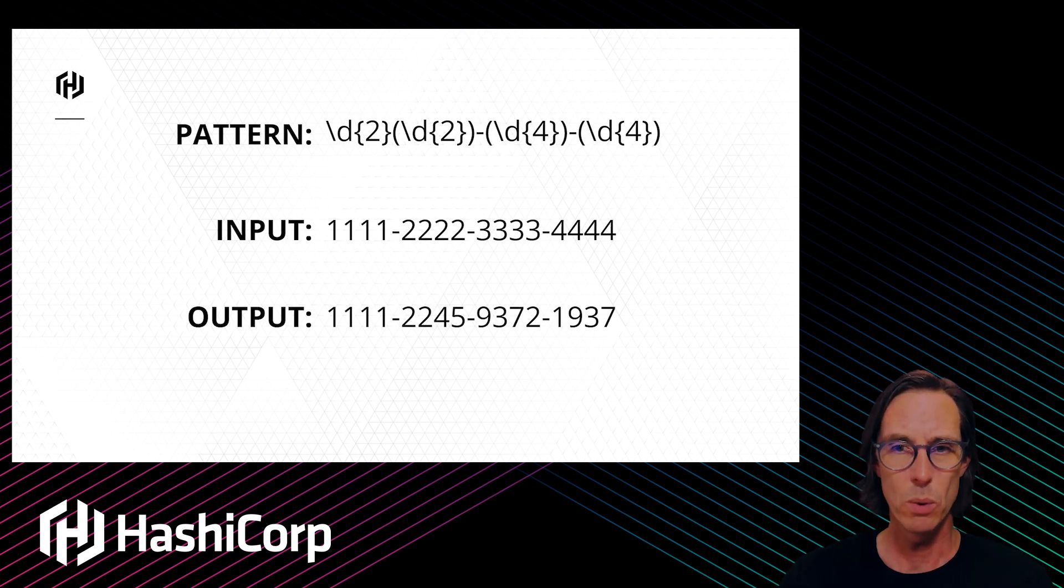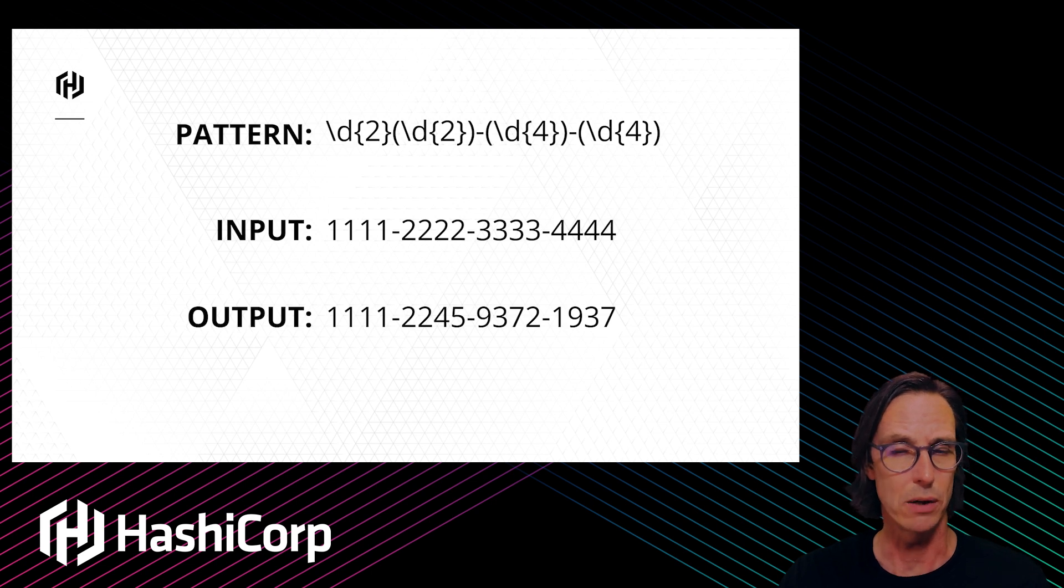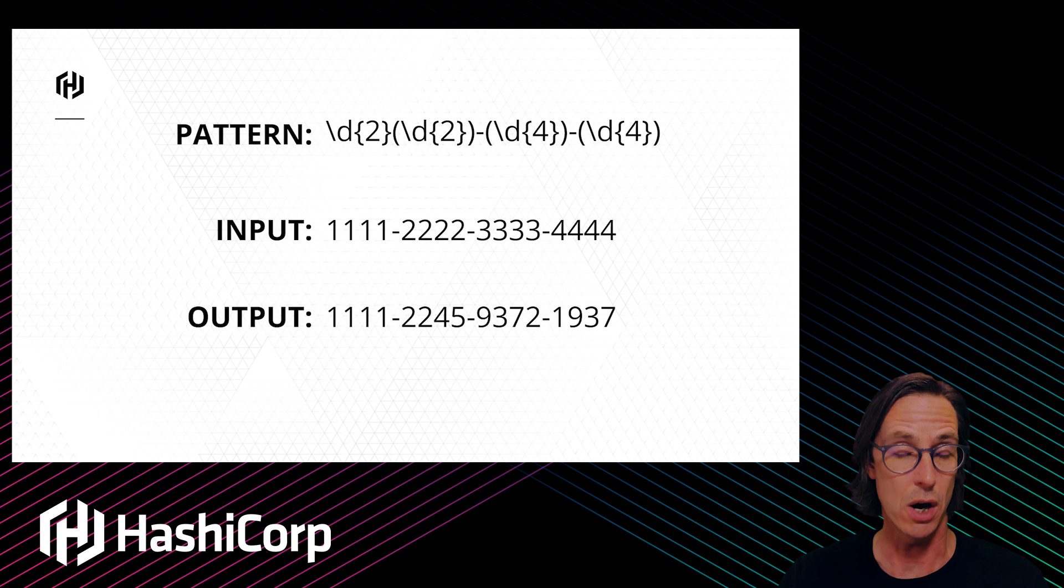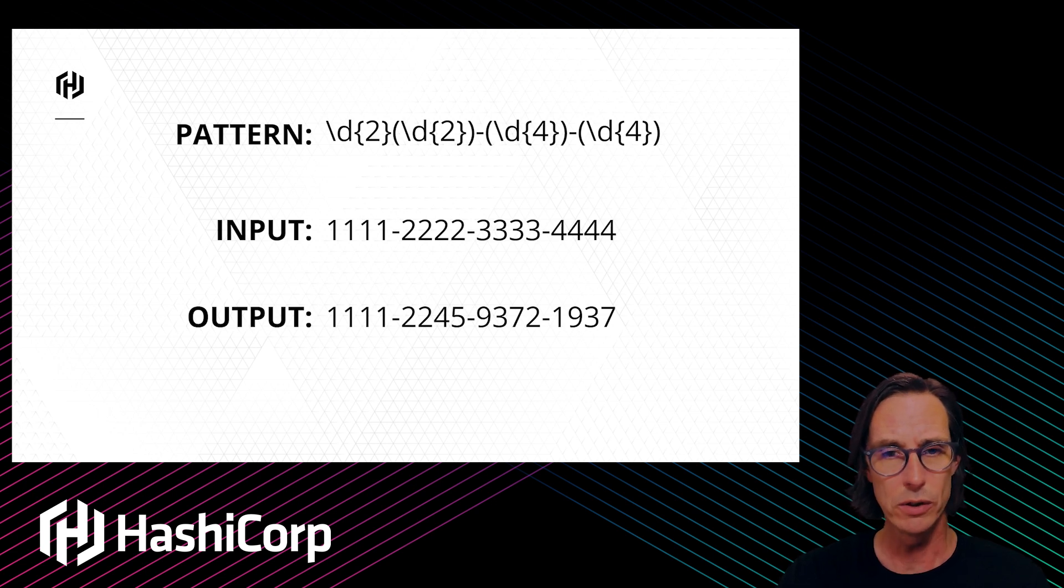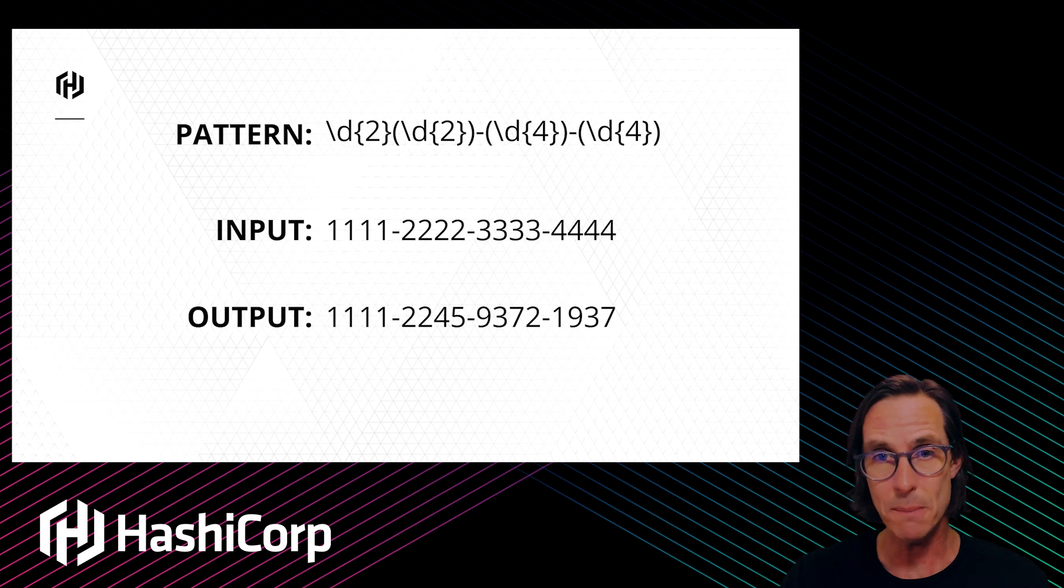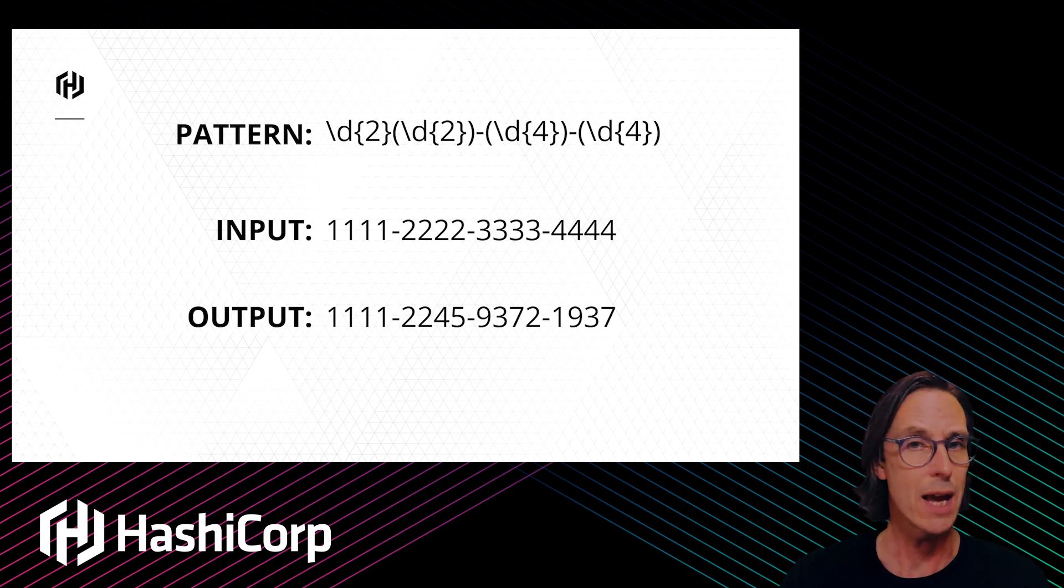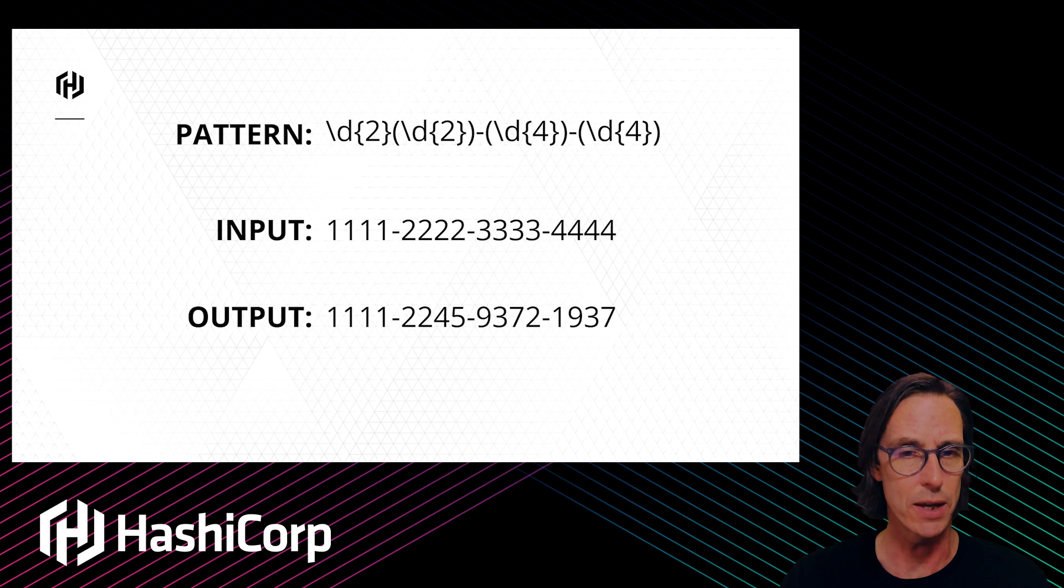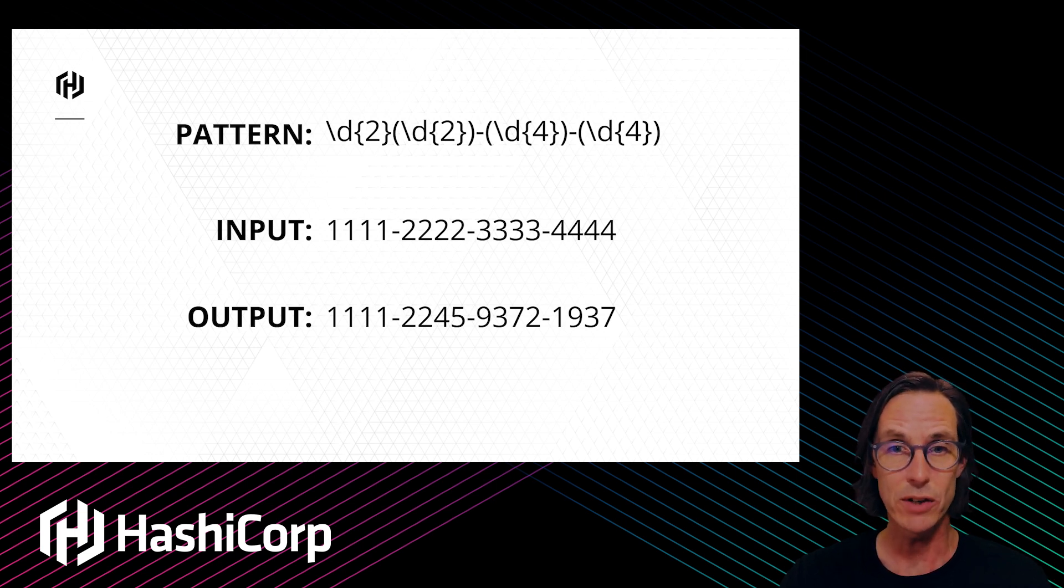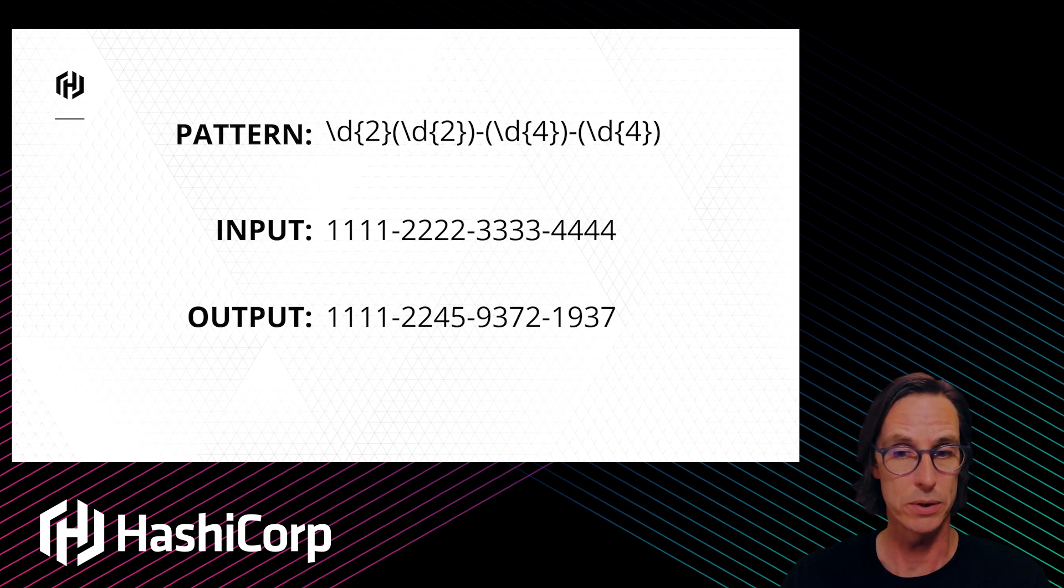A transform works like this: you define and specify a regular expression that corresponds to that card number. If you look at the regular expression you'll see capture groups. It's only the capture groups which are encrypted or converted to ciphertext. Everything outside the capture group is left alone.